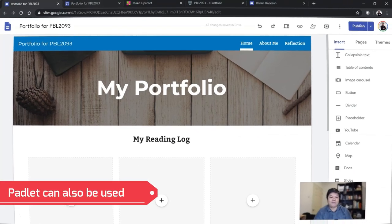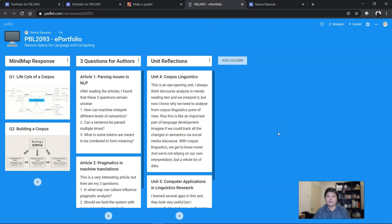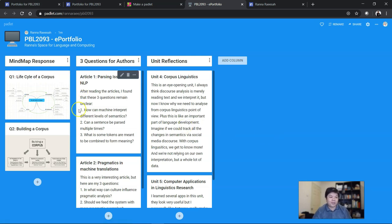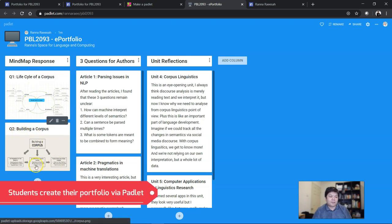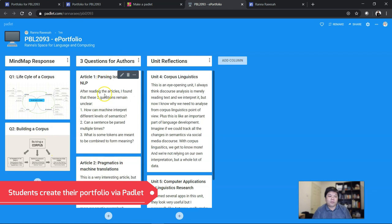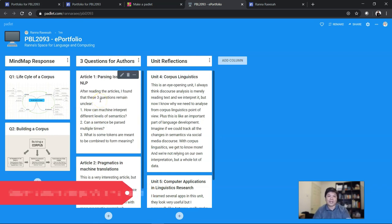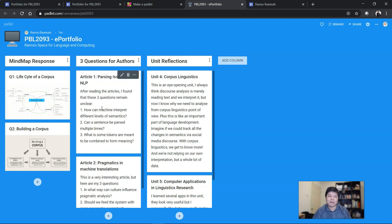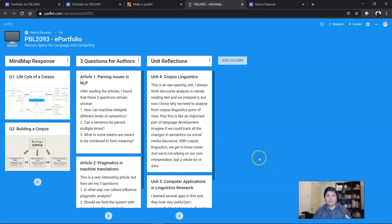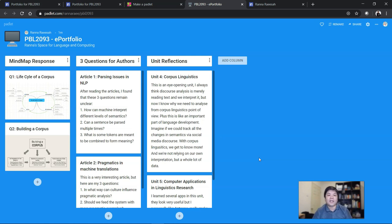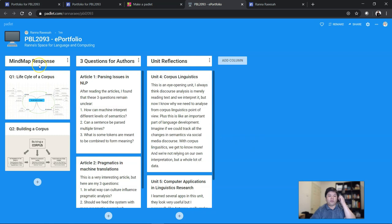Now another example would be Padlet. This is another sample of e-portfolio via Padlet. A lot of people think that Padlet is used for discussion chatting, but if you organize nicely, it can also be a place for them to do e-portfolio. For example, this one I categorize into different columns. This one I want them to respond using mind map, so they can just put their mind map here. This one I want them to ask questions about the article—so instead of them telling me what the article is about, they ask questions about the articles. After reading the articles, I found that these three questions remain unclear—one, two, three. Teach them to be critical in reading by asking questions, and then as if they are questioning what the authors are doing. That would create or intensify the level of thinking a bit—the higher-order thinking part. Then of course the typical unit reflection if you want them to do reflection as well.